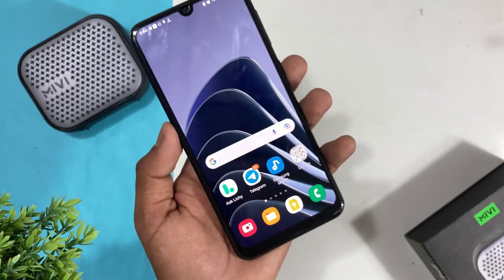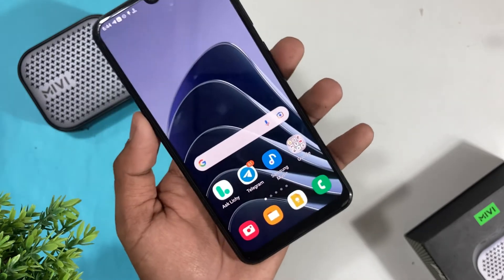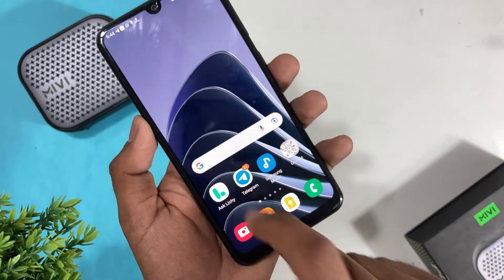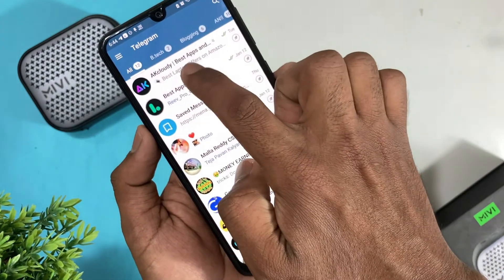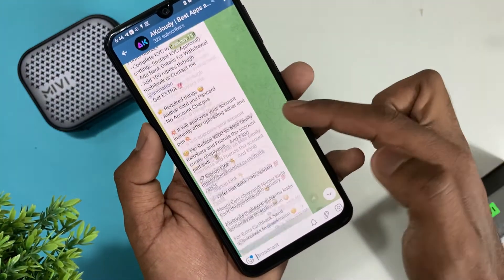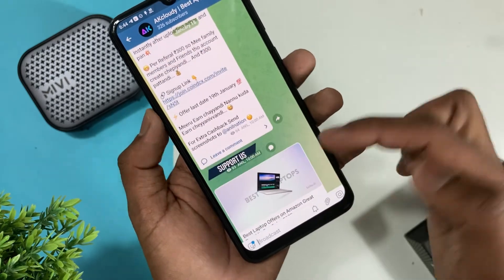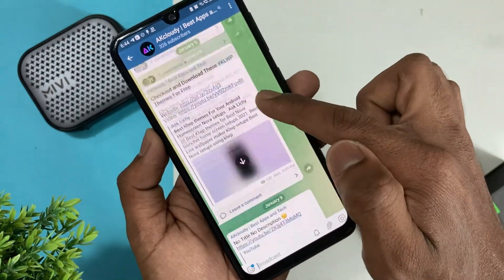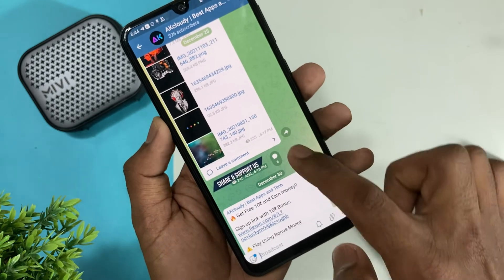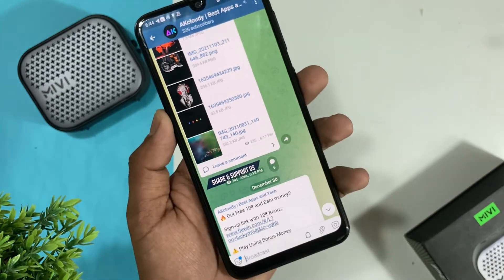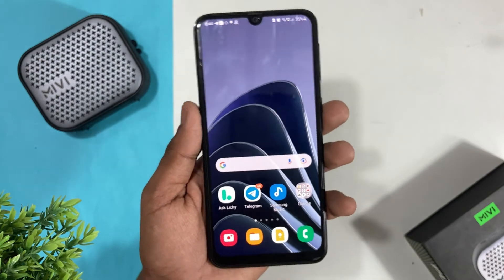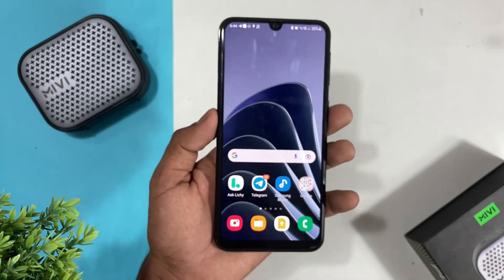So guys, those are the OnePlus 10 Pro live wallpapers — definitely try them. The app link is in the video description. Also join my Telegram group, Ak Claudian, for a lot of Android deals, apps, and sales. Definitely join up and subscribe to my channel. This is Anil signing off, bye bye.